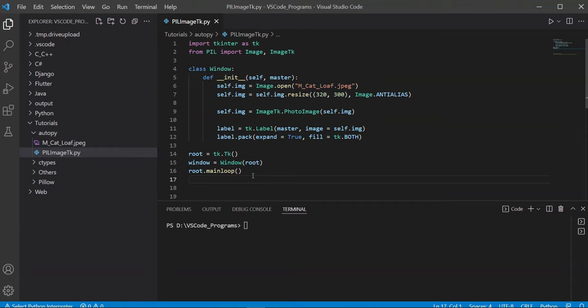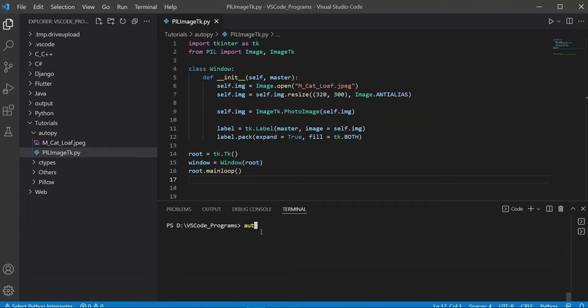So let's continue with the tutorial. How do we set up auto-py-to-exe? There are two ways. The first way is using pip: pip install auto-py-to-exe. I already have it installed, so I don't need to do this. But chances are this may not work out for everyone, because to activate auto-py-to-exe's interface you need to run the command auto-py-to-exe, and some people have problems with this because it's a bit complicated.